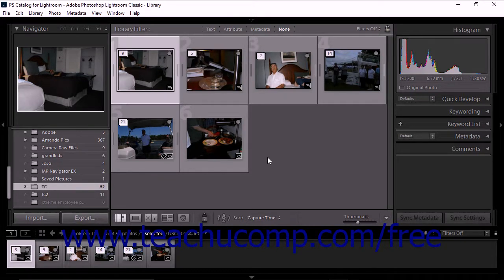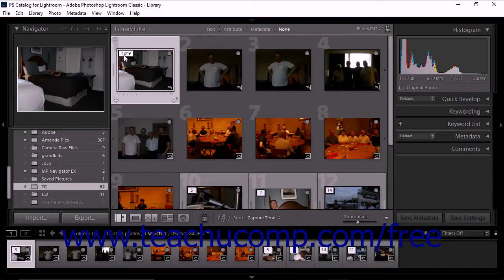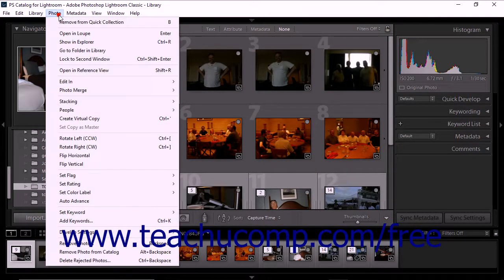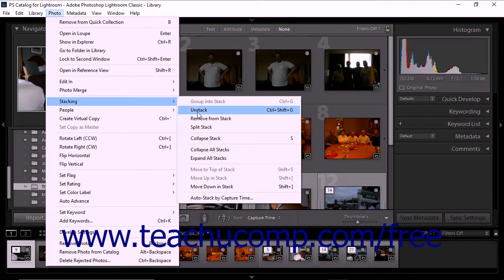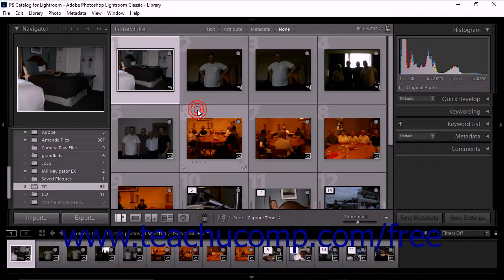If you want to dismantle a stack, click the thumbnail of a collapsed stack or any photo in an expanded stack. Then select Photo, Stacking, Unstack from the menu bar. Even if you only select one photo from a stack before applying the command, the unstacking operation applies to all the photos within the stack.